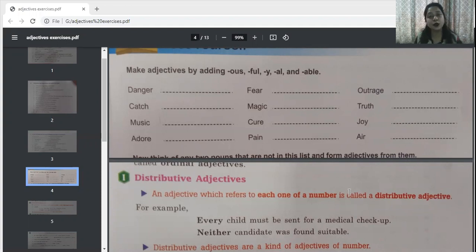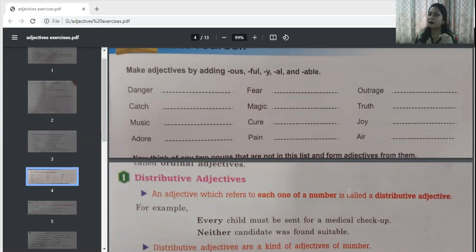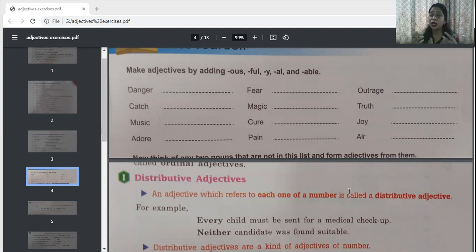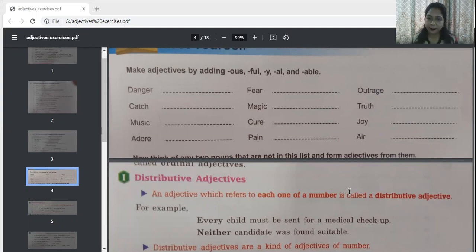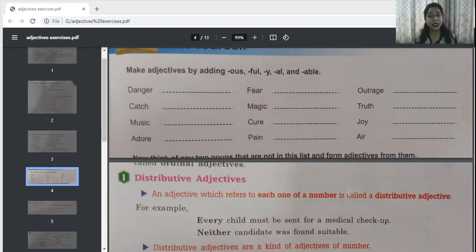Truth — add -ful and it becomes truthful. A truthful boy. Joy — add -ous and it becomes joyous — O-U-S. A joyous occasion. Air — add -y and it becomes airy — an airy room, an airy hotel room. These are all your adjectives formed by adding suffixes to nouns.